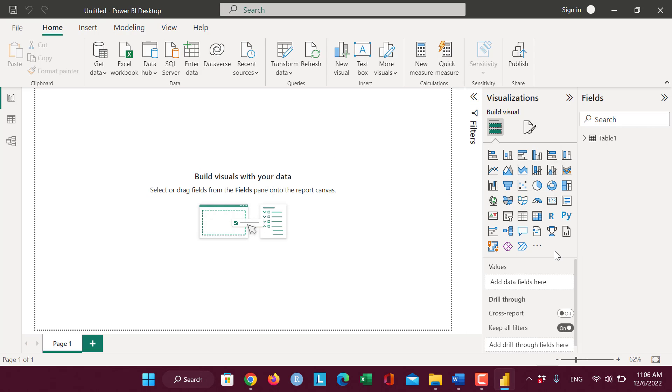After importing the data successfully, you can see here is latitude, longitude, and other features.